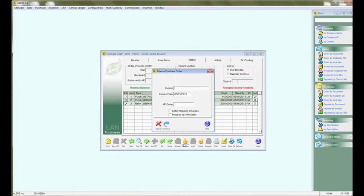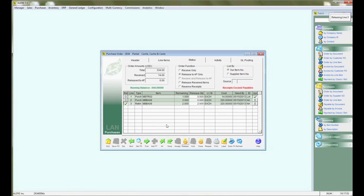Hit release, key in the invoice number, hit release.